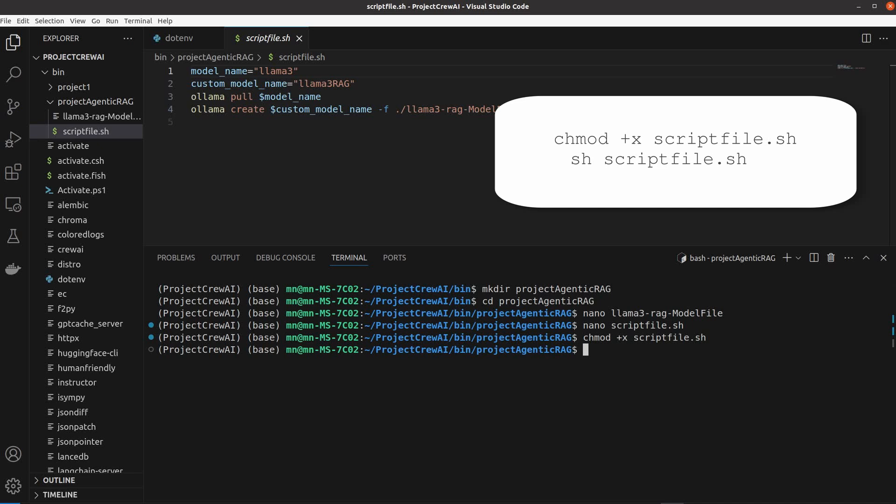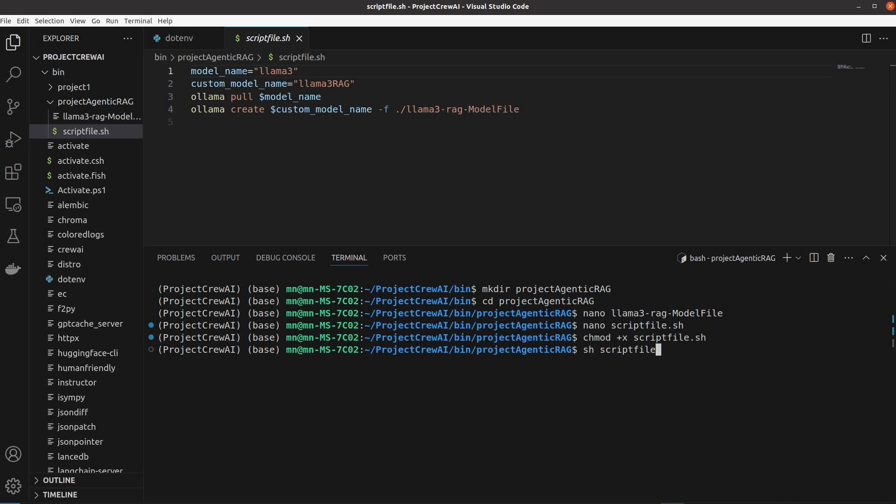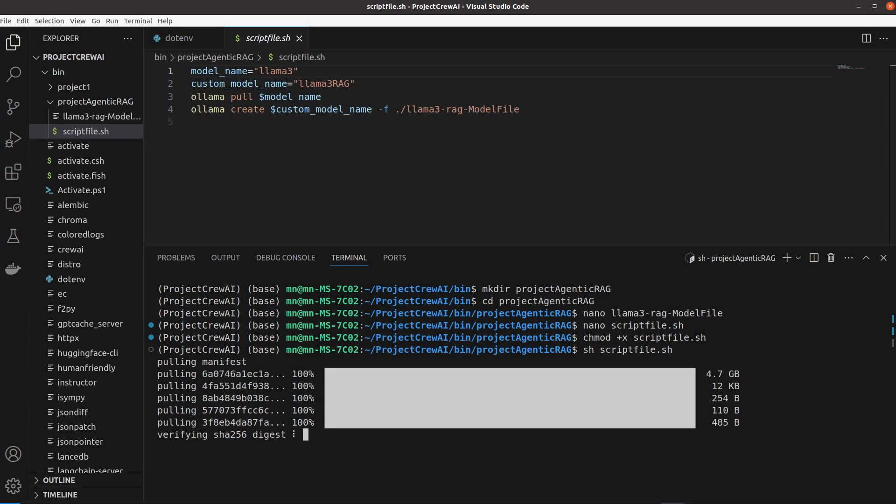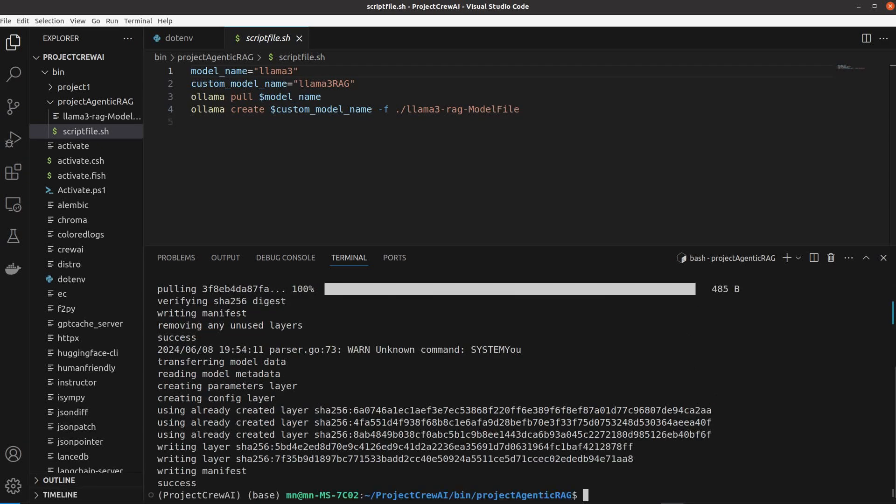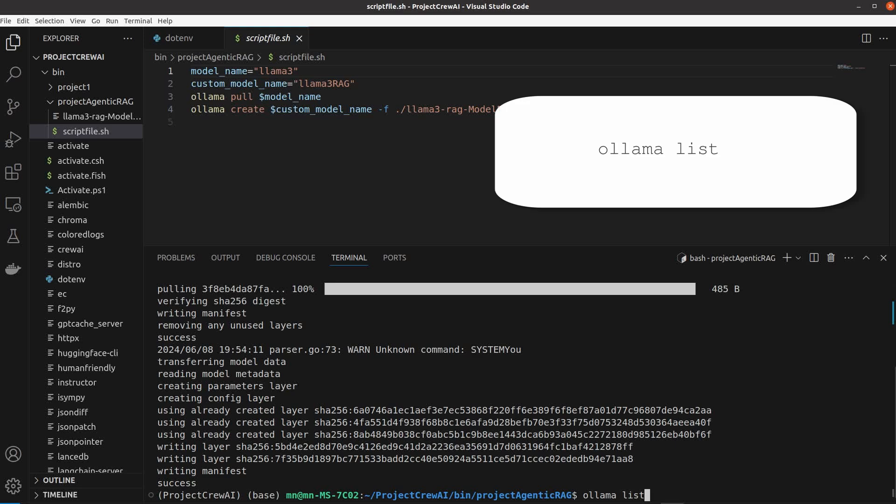We then execute this script file as you see. It should show success without error. You can type Ollama list to check if the new model is successfully made.